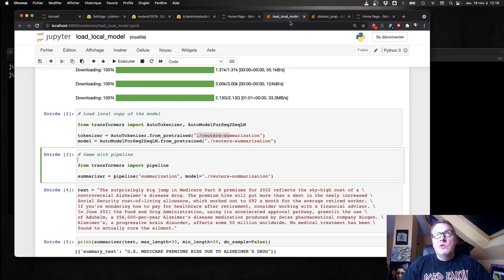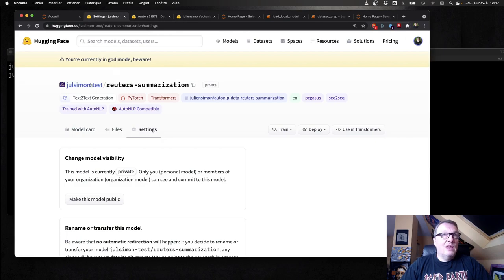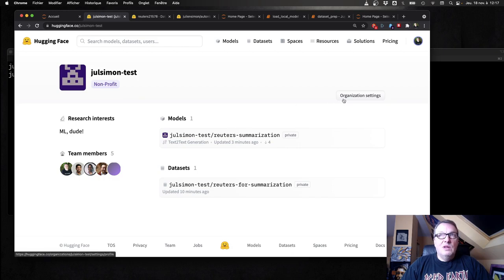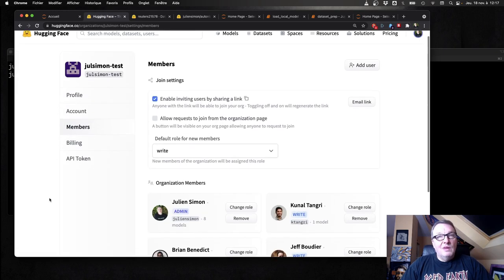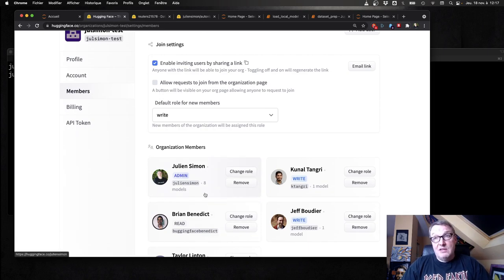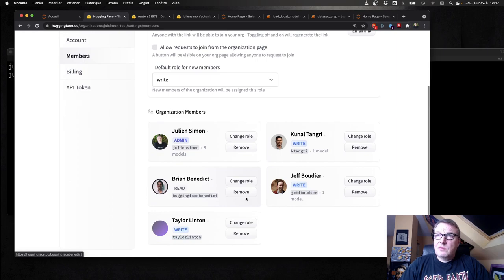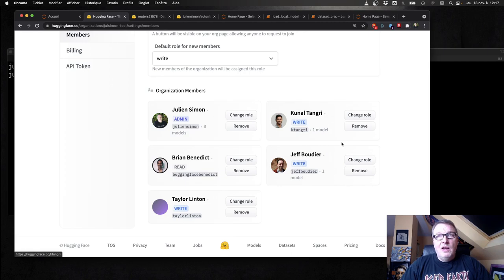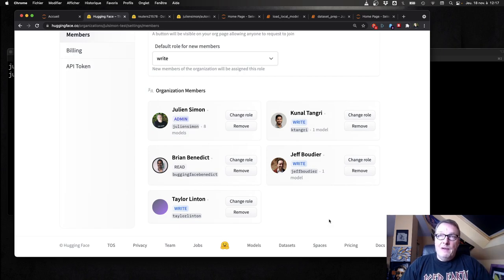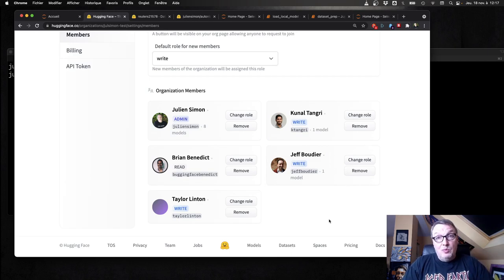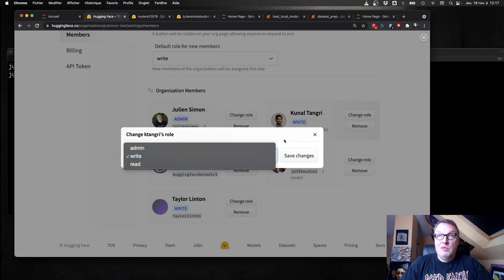And the last thing I want to show you is permissions. So going to my org again. I see team members. So let's check them out. And I am the admin for this org, so I have full access. I can remove members and use all datasets and all models. But I could go and say, hey, my colleague Kunal is contributing to the project, so he needs write access to the models and to the datasets. So he's going to be able not only to clone them but also to push new versions. And I could change the roles to something else if I wanted.